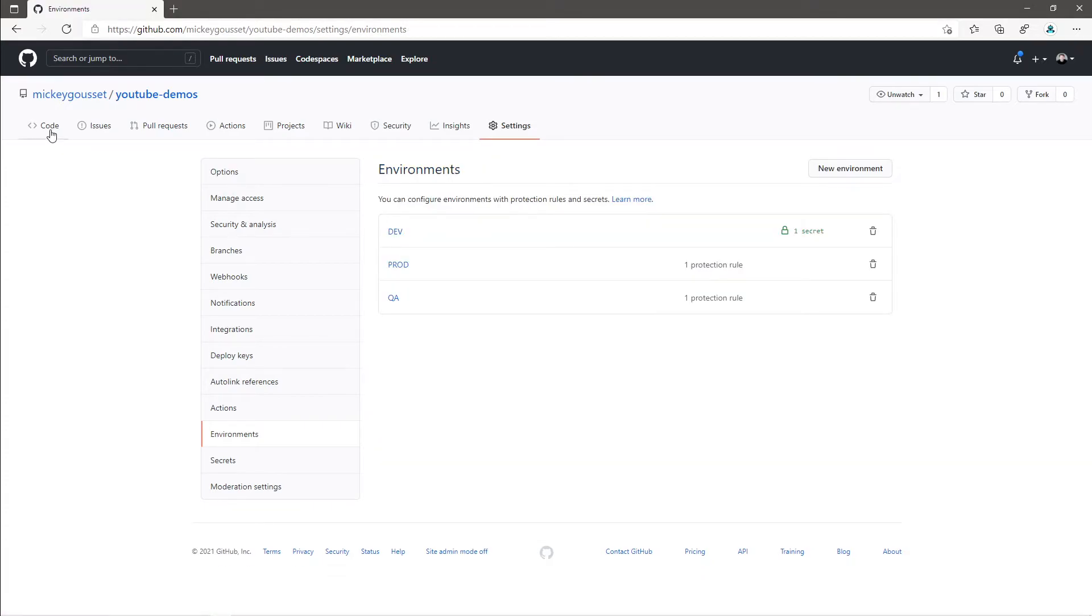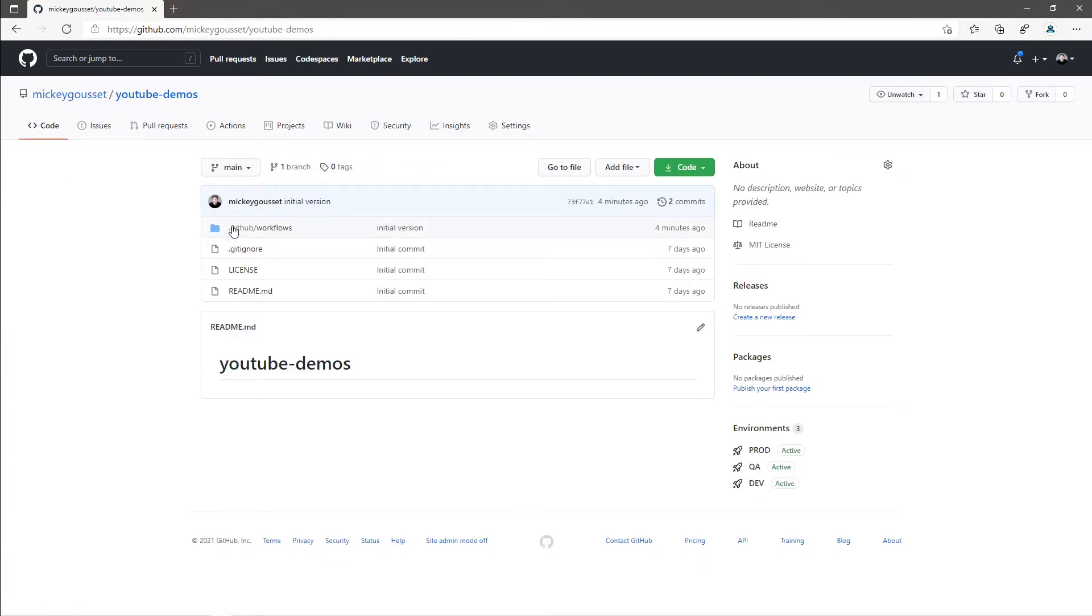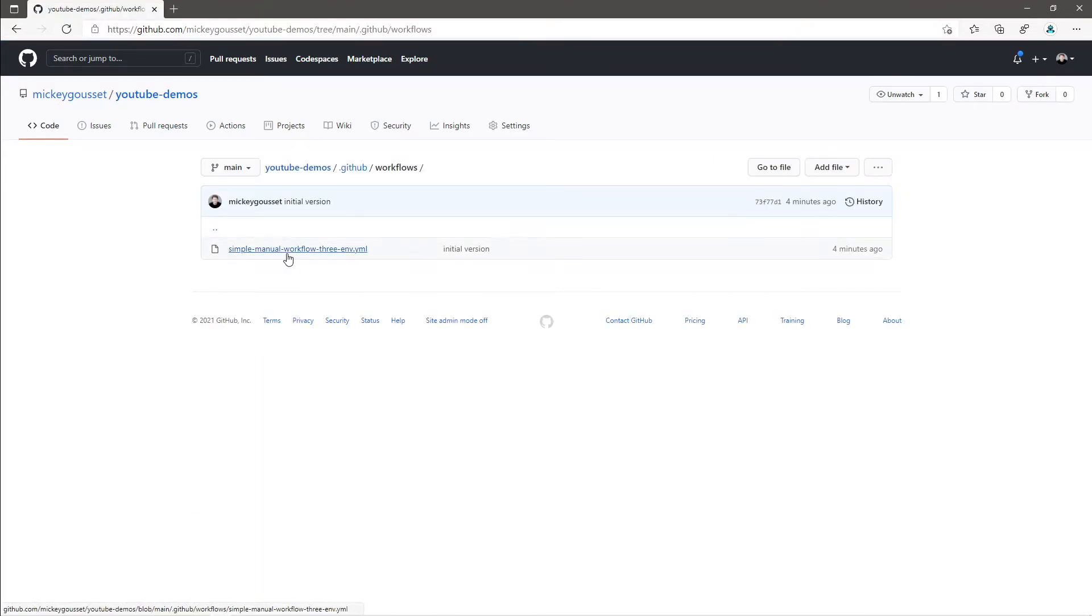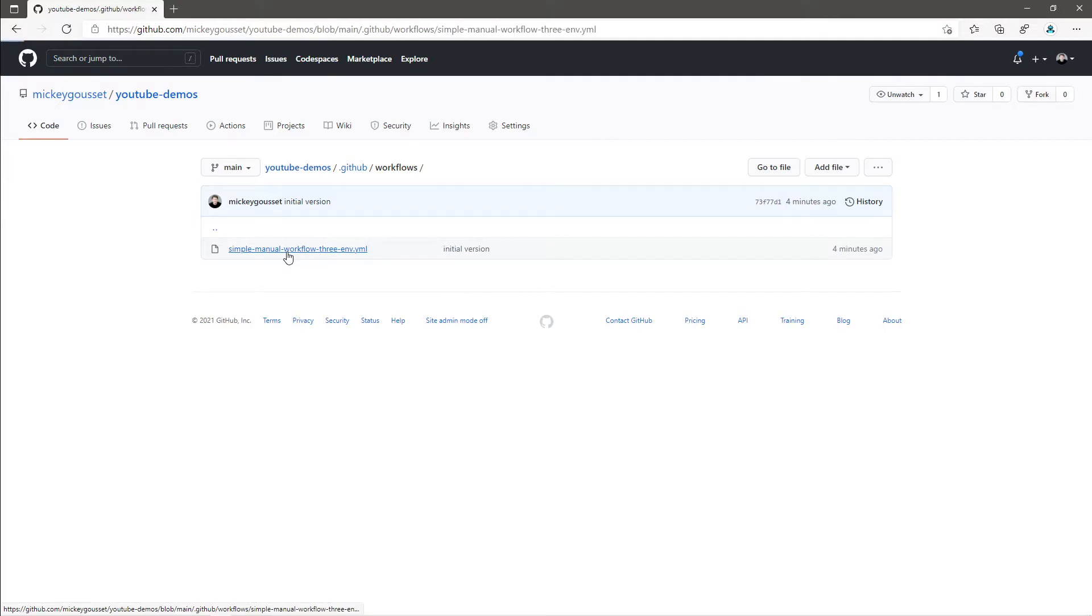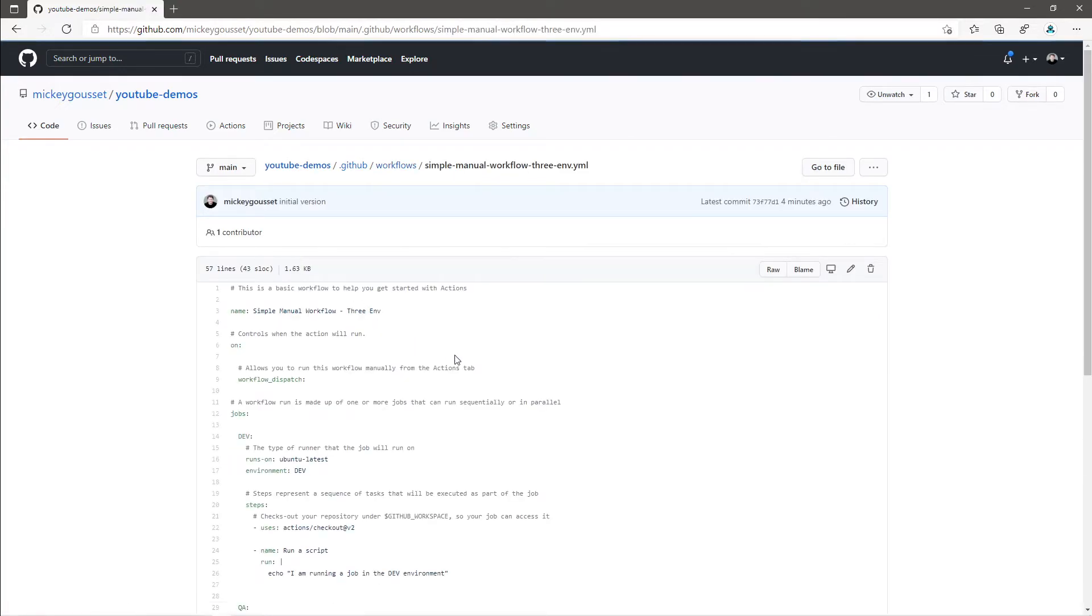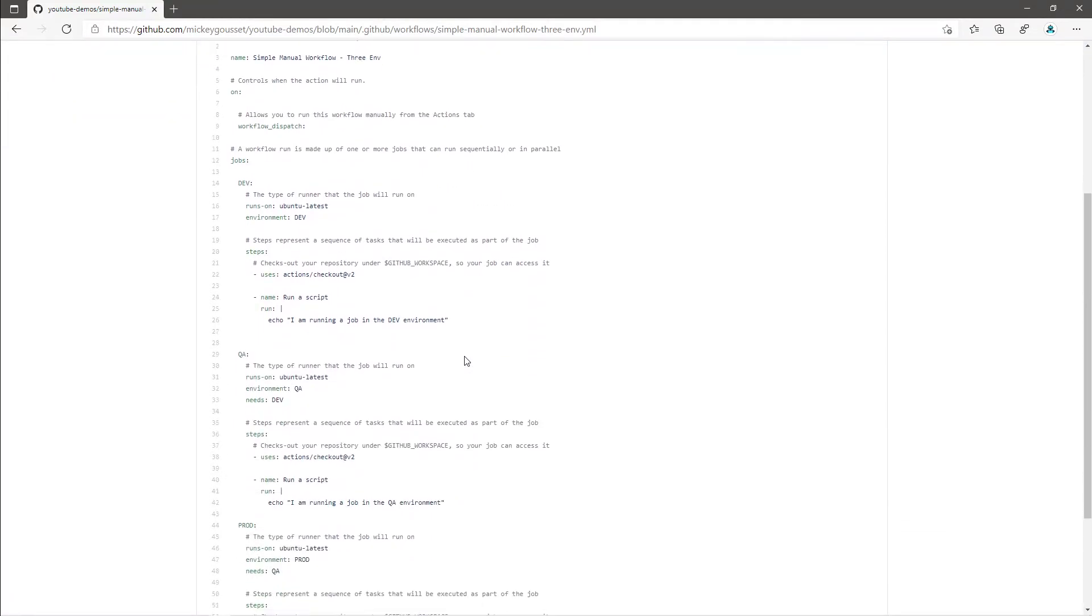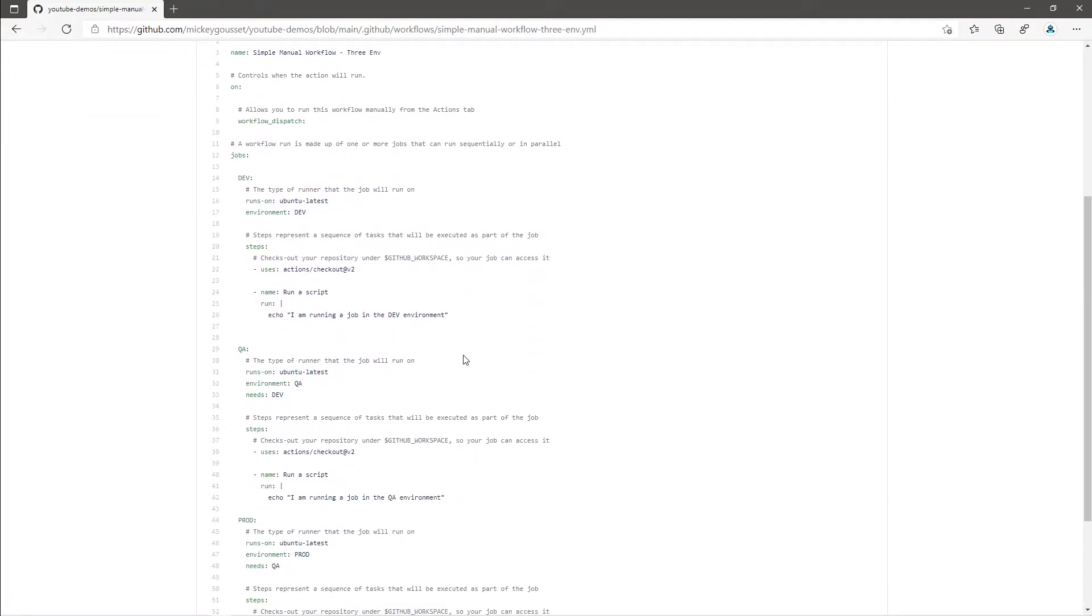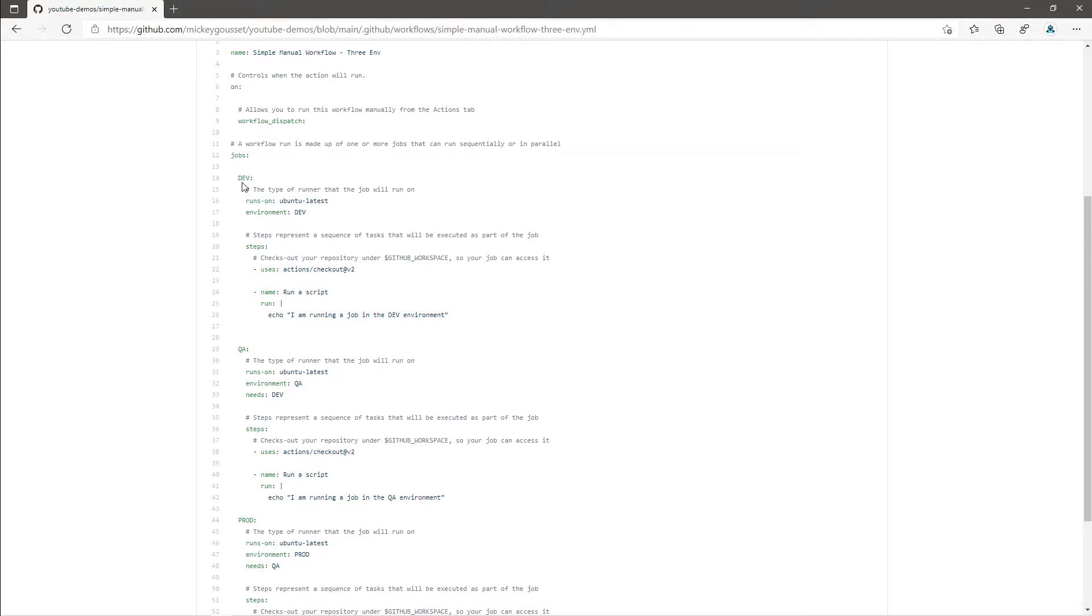If we go over to code and we go into the workflow section, we can look at the workflow that I've created. I've just called it Simple Manual Workflow three environments. And if we look at this workflow, it's set to be a manually triggered workflow using workflow dispatch. And under jobs, we have defined three jobs. The first job is the dev job, and I've called it dev.